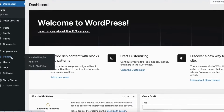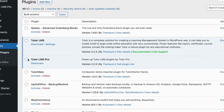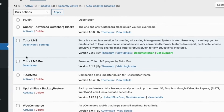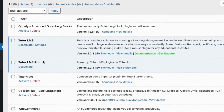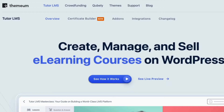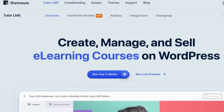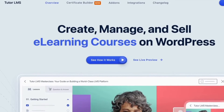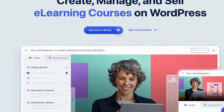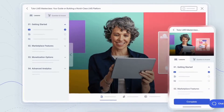First, you need to install and activate TutorLMS Pro on your WordPress site. You can get TutorLMS from the link in this video's description with other relevant resources. Once your TutorLMS Pro powered WordPress site is up and running, let's start the main procedure.